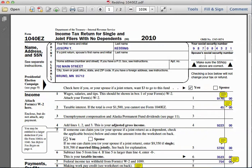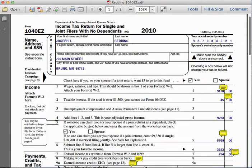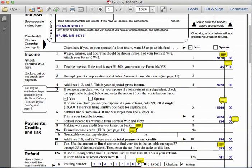Going down to the income section, on line number one it asks for wages, tips, and salaries. Joseph earned nine thousand one hundred and seventy-eight dollars in the calendar year. On line number two is the taxable interest from the 1099 — forty-five dollars. He has no unemployment compensation for line number three.